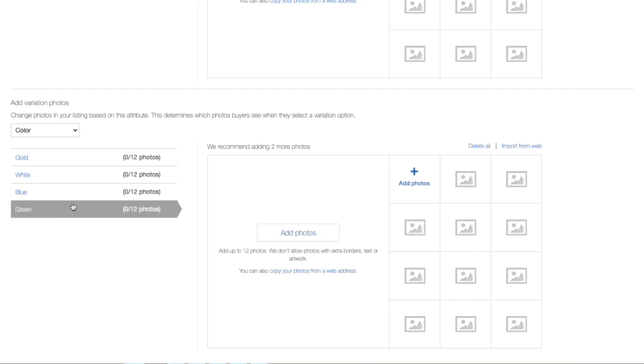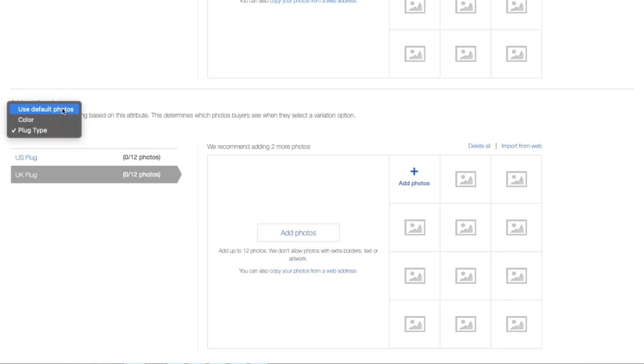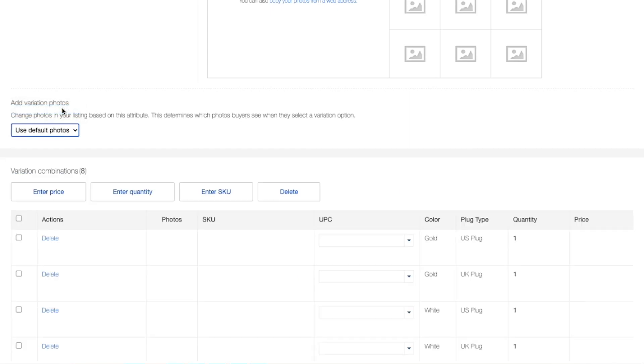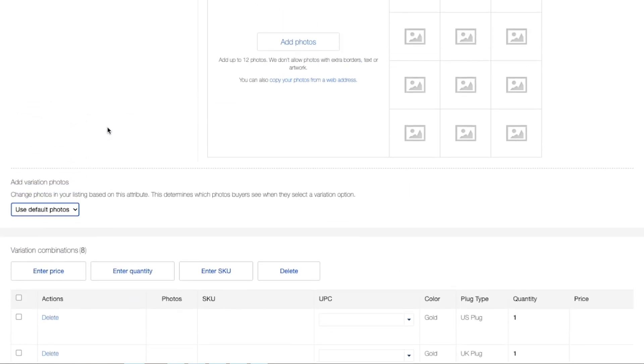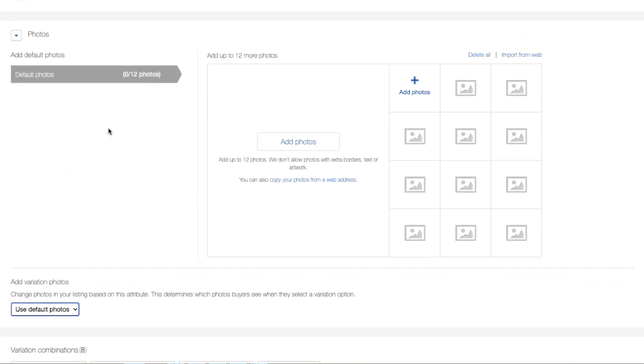So now that I've selected color, I have the option to upload the gold hairdryer for the photo. And then you have the option to click on white, blue, green, and so on. But the most important thing is to have great default photos because this will attract your buyer.